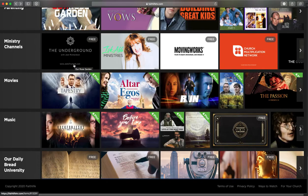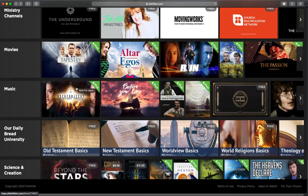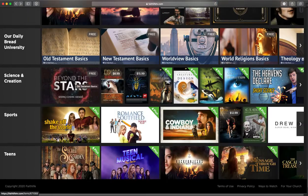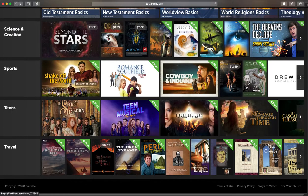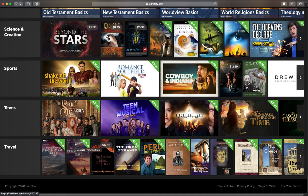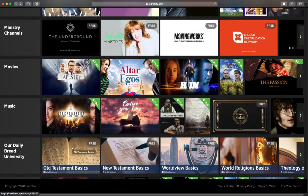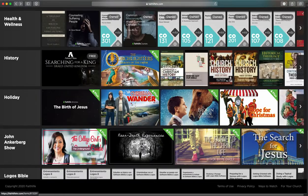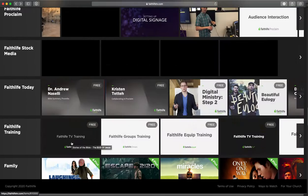Marriage and parenting, movies, music, science and creation, sports, teens, travel. There you go. Lots of different categories there and some great things in here.